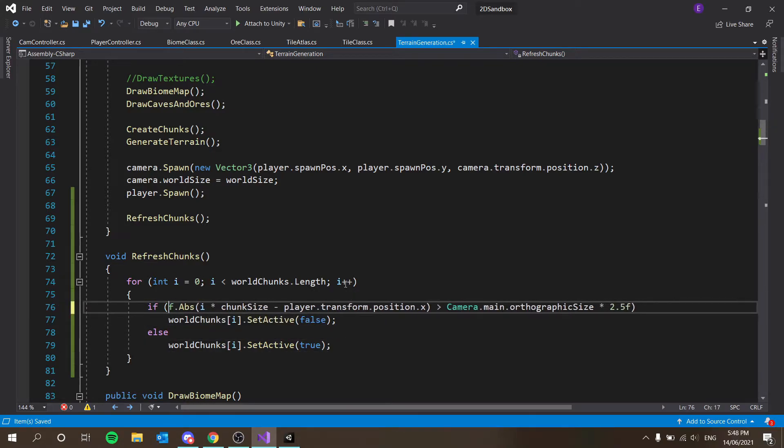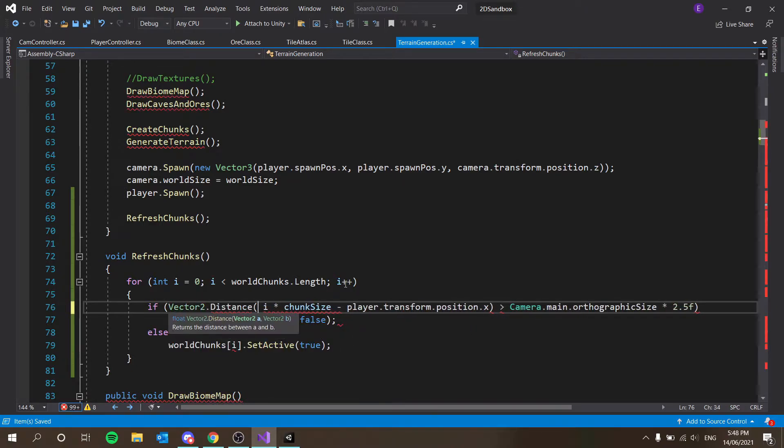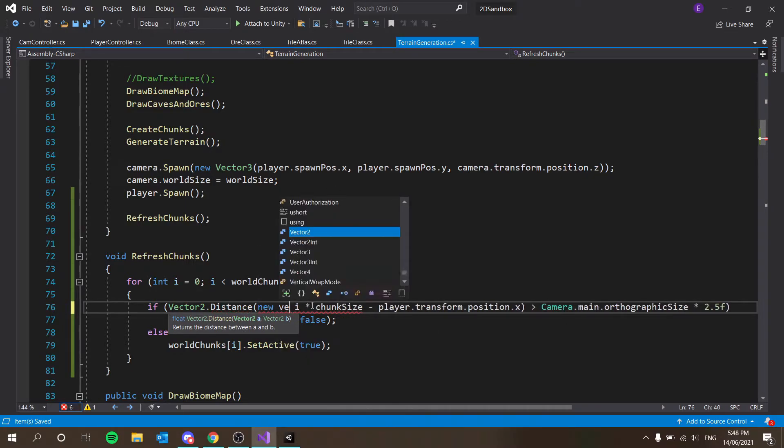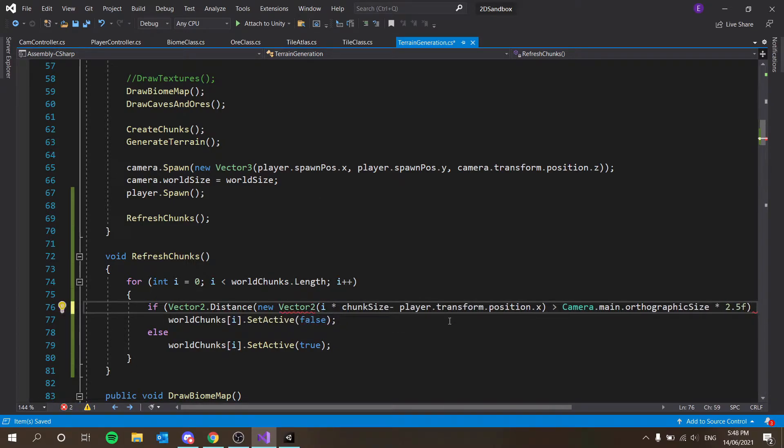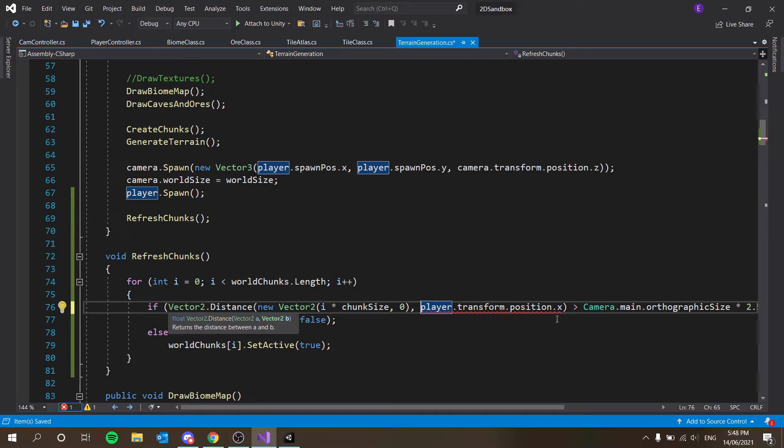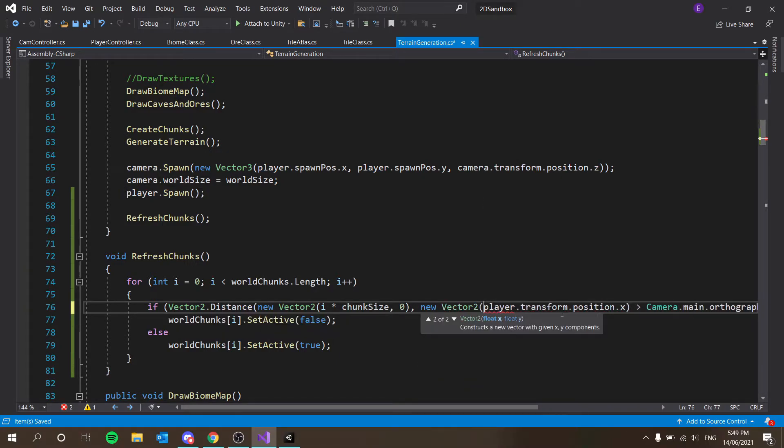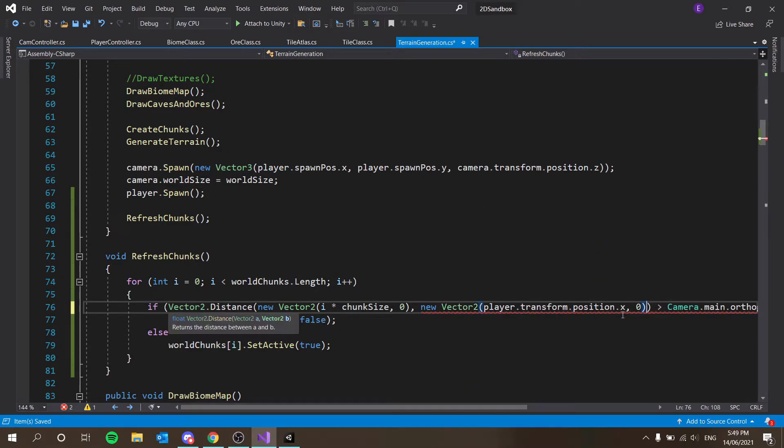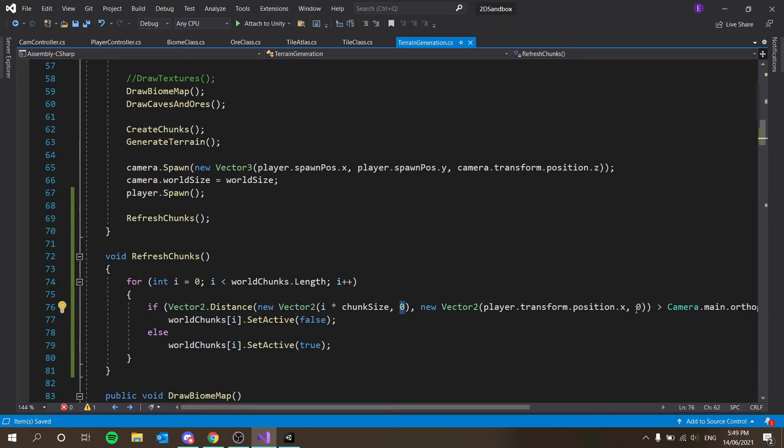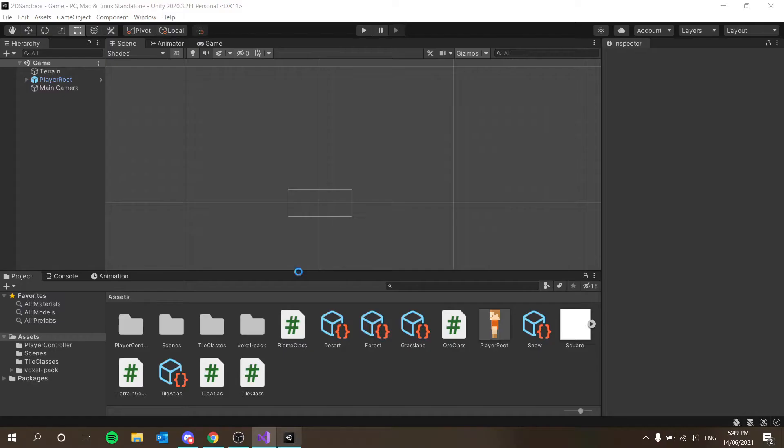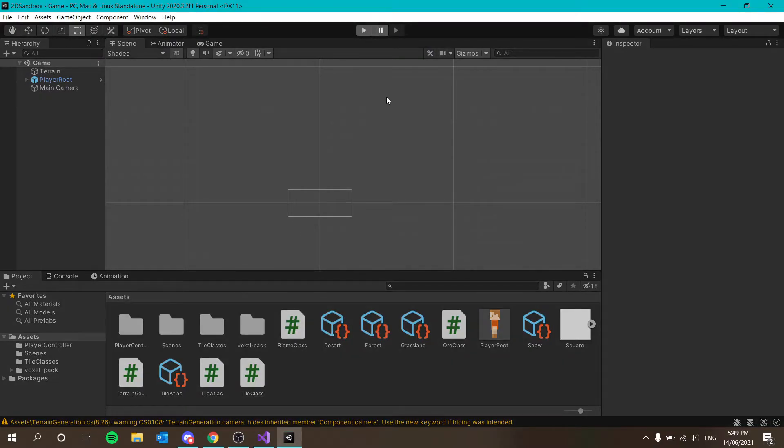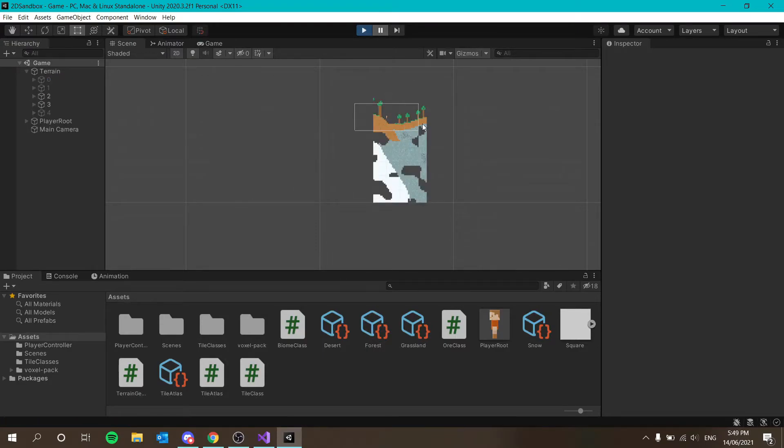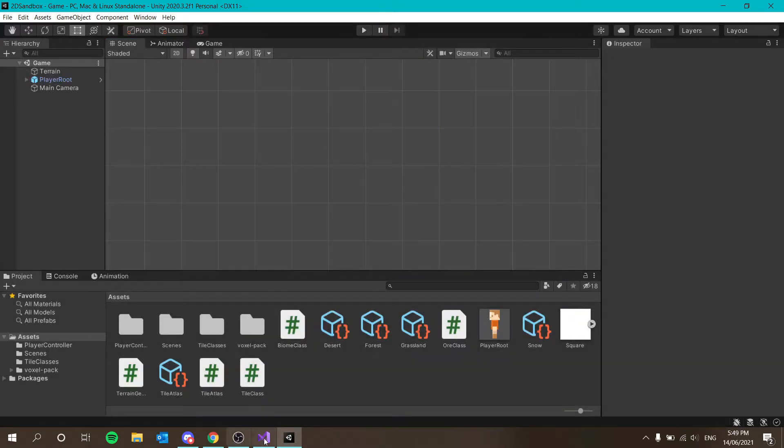Okay, we'll just do it this way then. Vector2.distance between new vector2, i times chunk size, and then 0, and then playerPosition.x. So new vector2 again, this will take in playerPosition.x and 0 as the y. So that way, we're not calculating the y distance, we're just calculating on the x axis. If you had chunks on the y axis as well, then you want to put the distance of that here as well. Let's hit play and see what that does now. It looks to be the exact same thing.